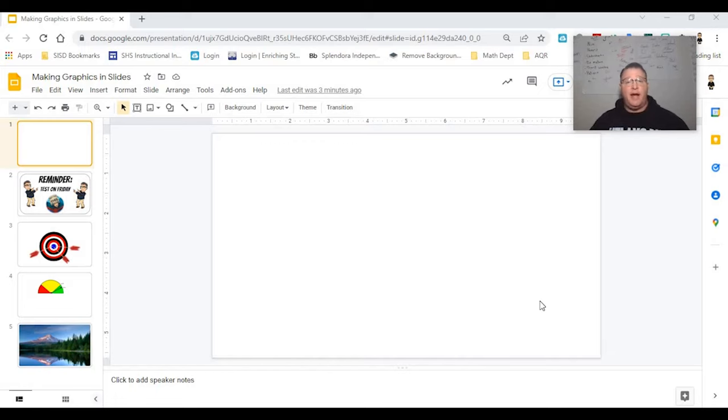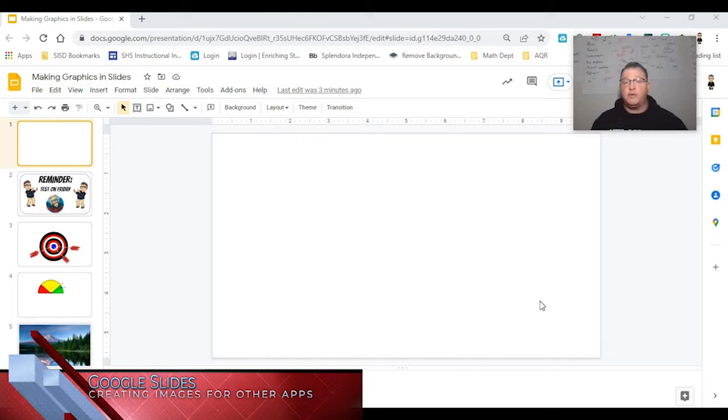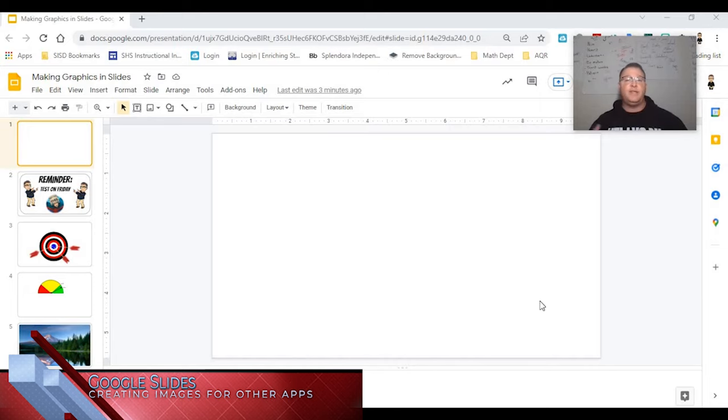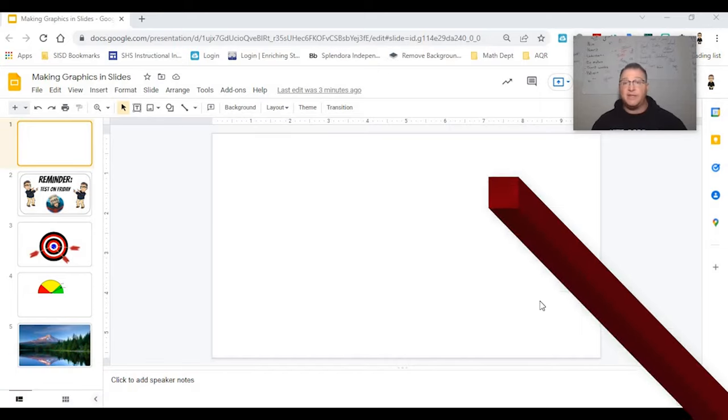As you can see, I'm in Google Slides. I don't know about you, but I've used a lot of different graphic design softwares over the years. And Google Slides makes it ridiculously simple to create graphics.